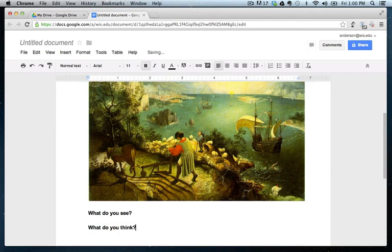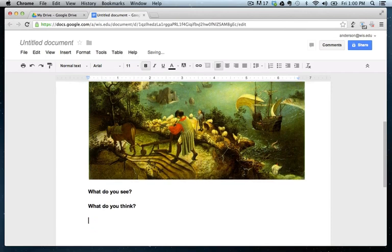And below that, I'm going to put in what do you think? And then below that, what do you wonder?